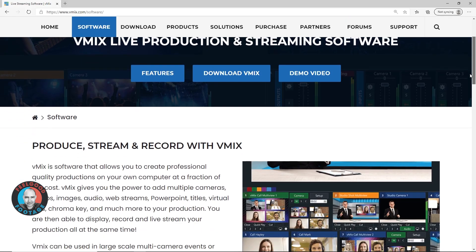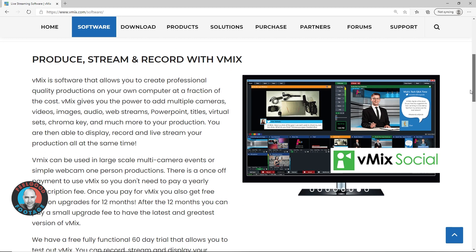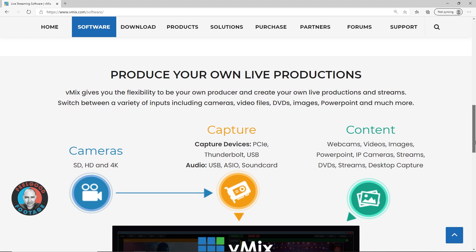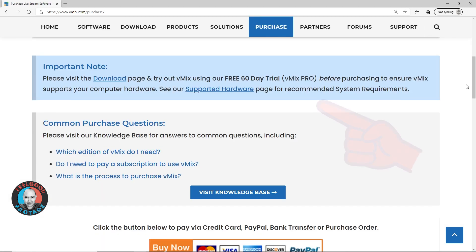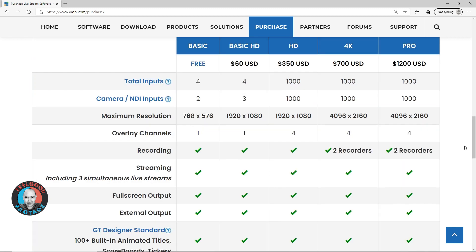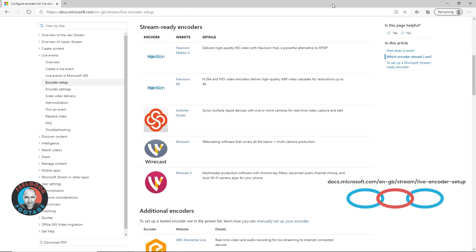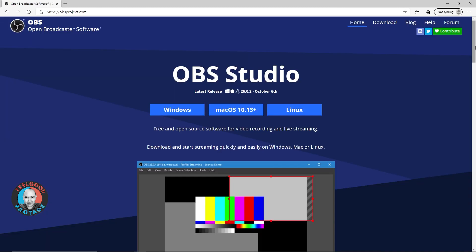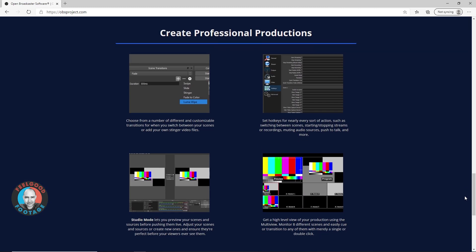I used vMix as my software encoder and vision mixer for this job. If you've watched my previous clips you know I think vMix is a superb product — I've just finished the 60-day free trial and now I've paid for vMix HD, which I think is a bargain. I've absolutely no relationship with vMix, I'm just a happy customer spreading the word.